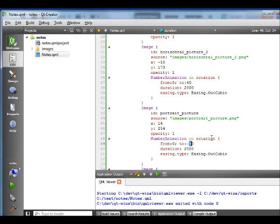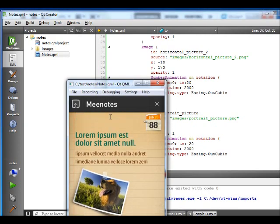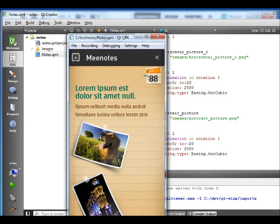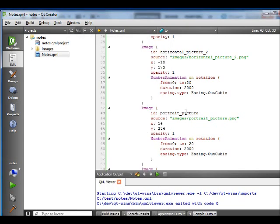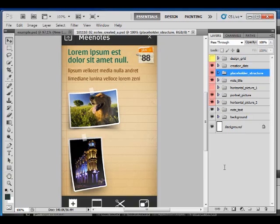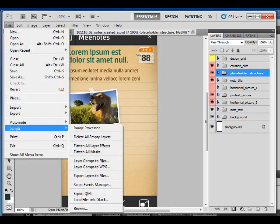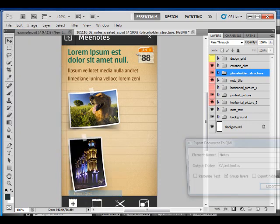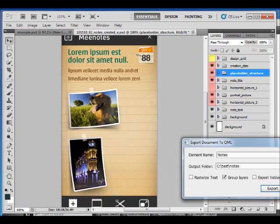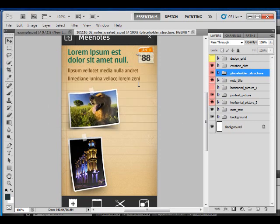Of course, if you actually go back to the Photoshop document now and change things and re-export, then you're going to overwrite those changes. So if you just want to update the artwork, you might want to do this again, but make sure to uncheck export QML so it doesn't actually rewrite the QML changes that you did.